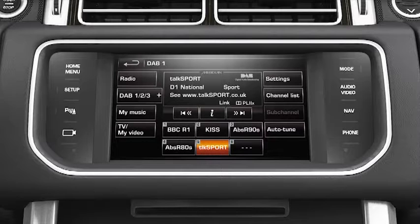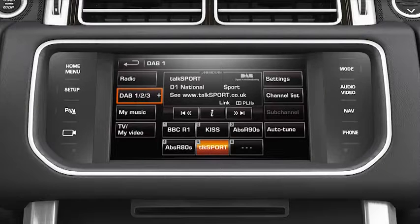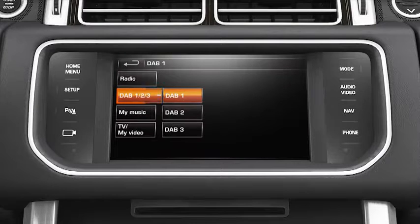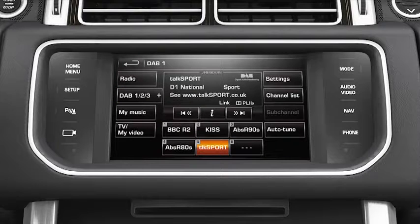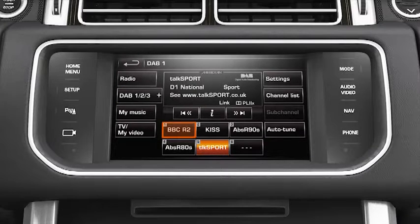To recall a stored preset, select the relevant digital source that the channel is stored on — DAB1, DAB2, or DAB3. You will then be able to choose the appropriate preset for the channel that is stored.